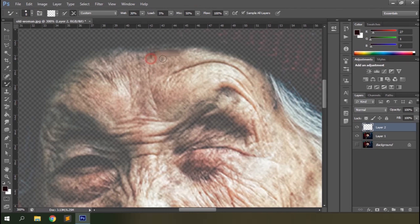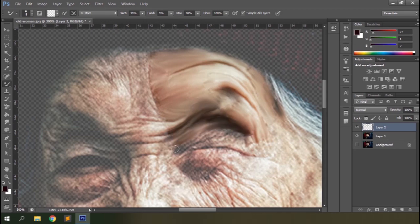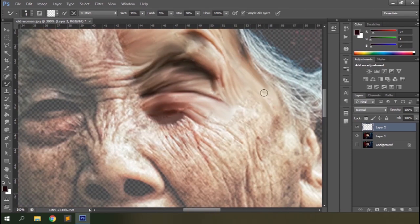Select a brush tip you prefer — I'm using the basic hard round brush with no spacing. Keep the brush size smaller and start painting. You can see how good it looks with only a little portion done. Since you can understand what I'm doing, I'll increase the frame rate and go to the final result.